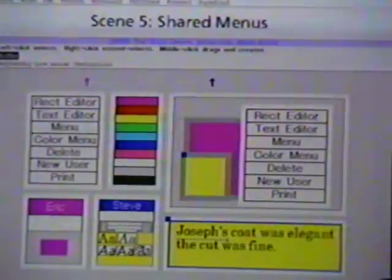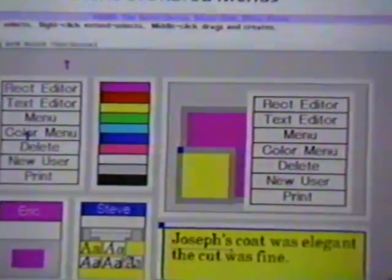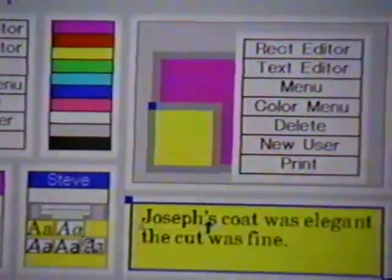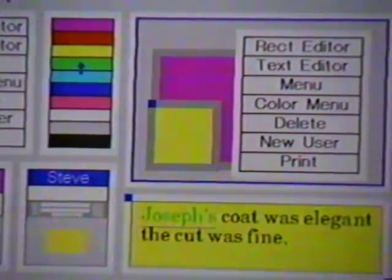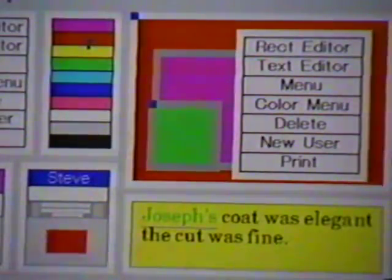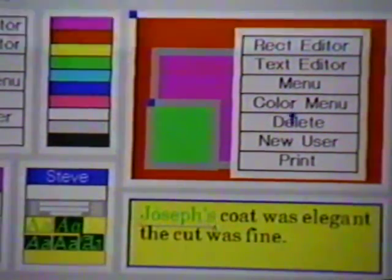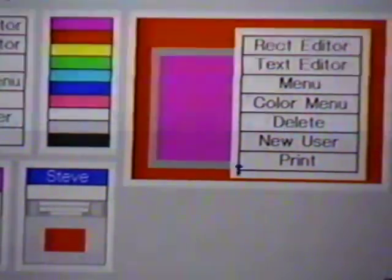To save screen space, we use menus that are shared across editors. Actions from these menus are applied to the user's current selection in the user's selected editor. For instance, the color menu changes the color of text, rectangles, and editor backgrounds. Likewise, the delete button can be used to delete text, rectangles, editors, or even itself.